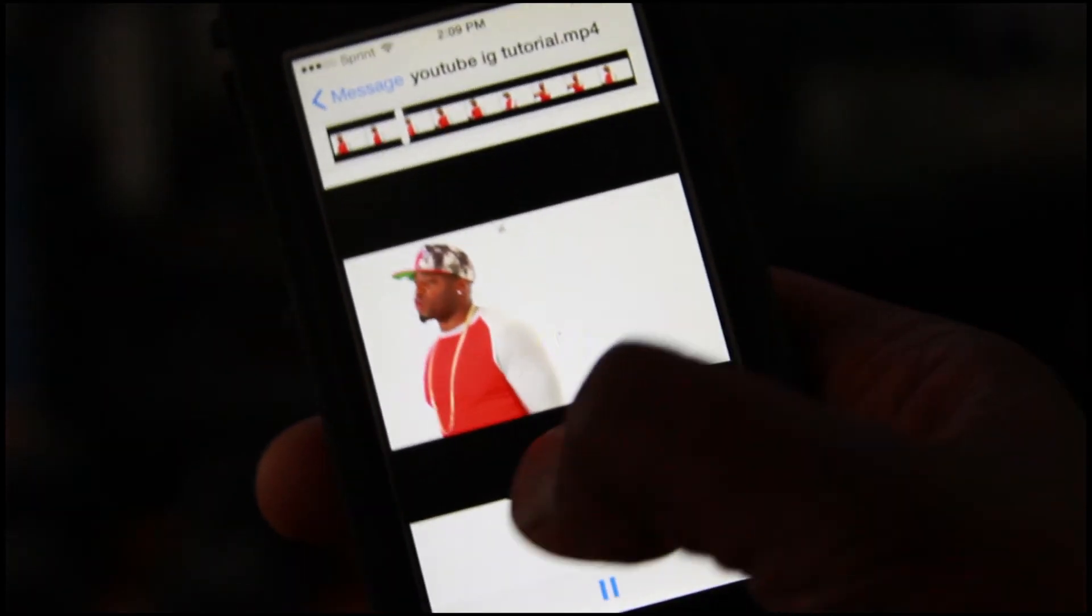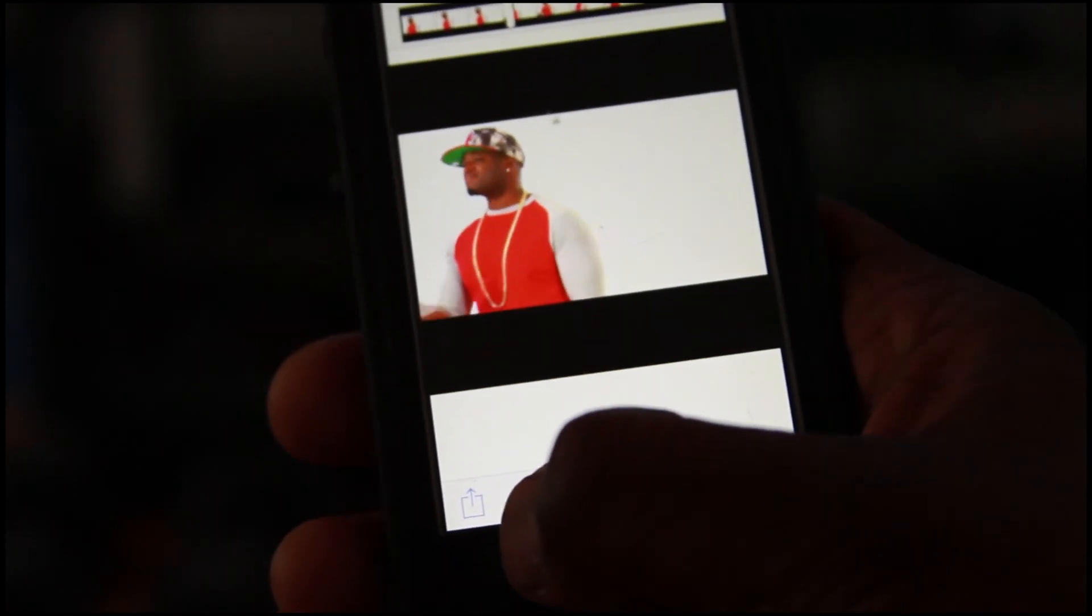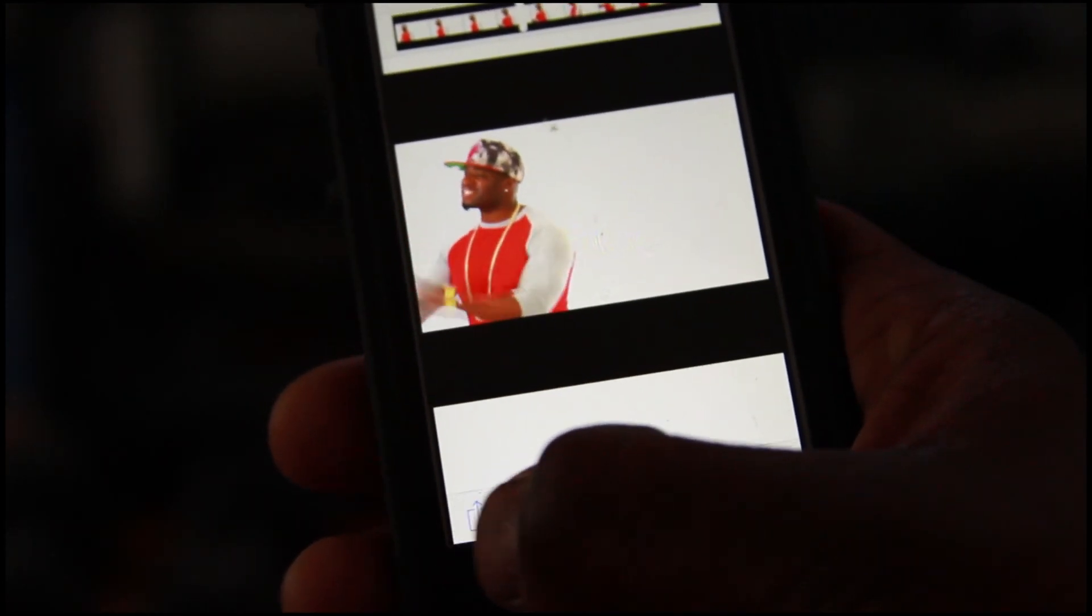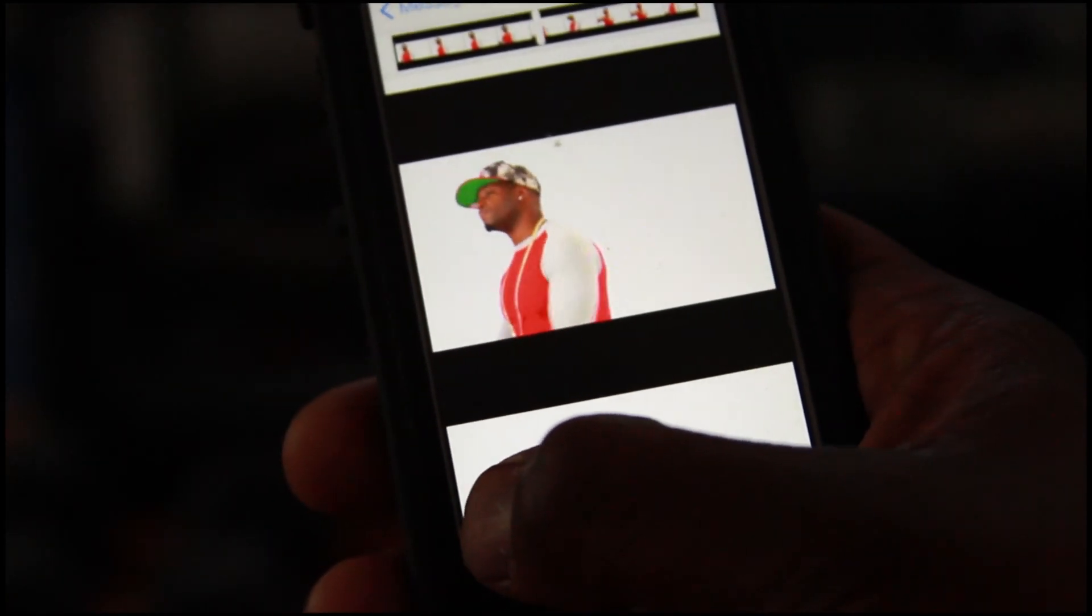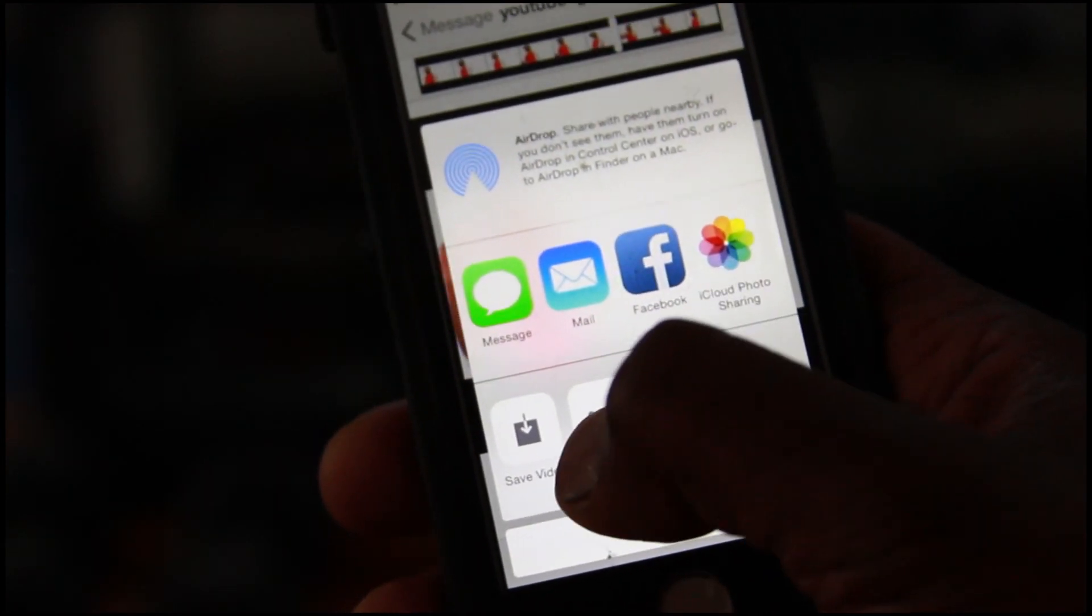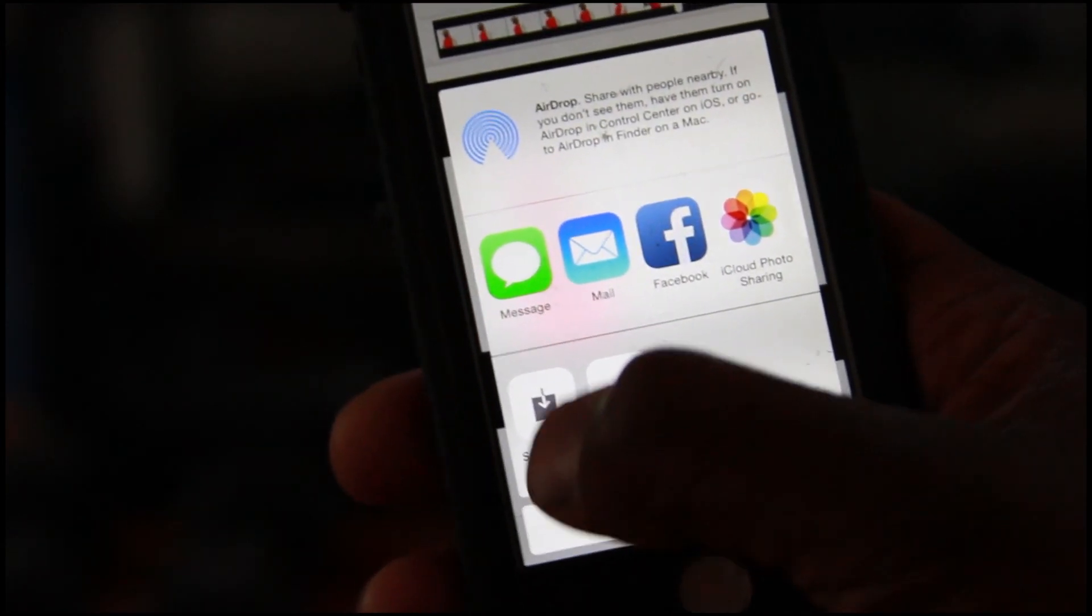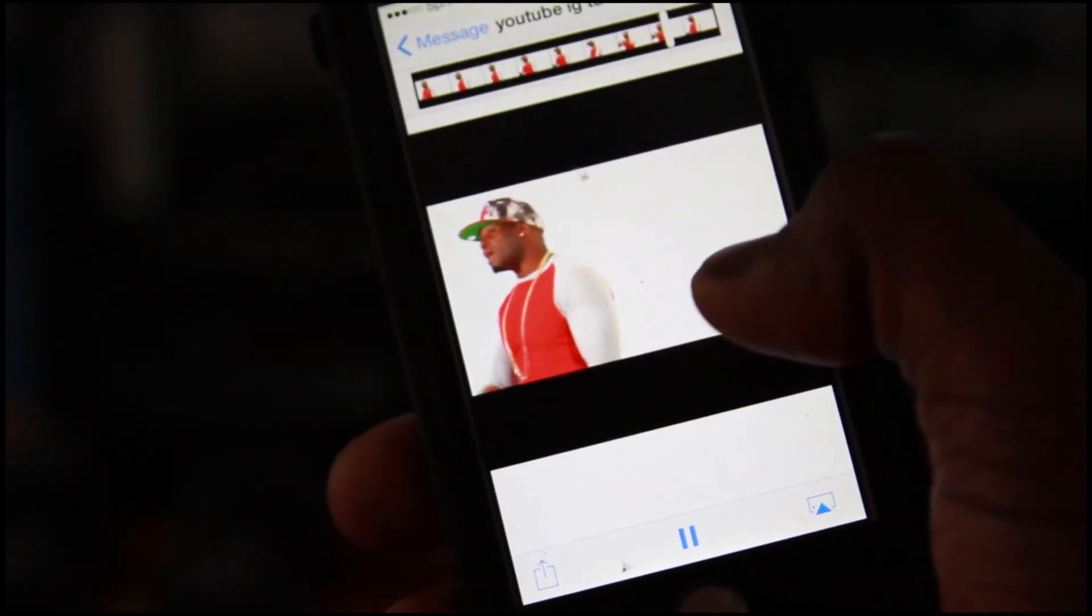Now what you want to do is go down to the bottom where this little triangle with the up thing is. Tap that. And then this screen comes up and you press save. Save video.